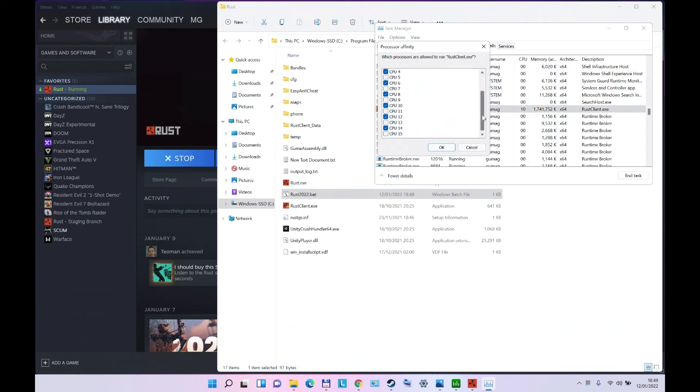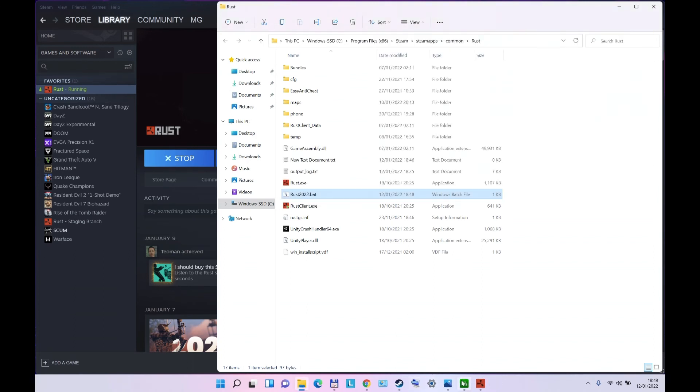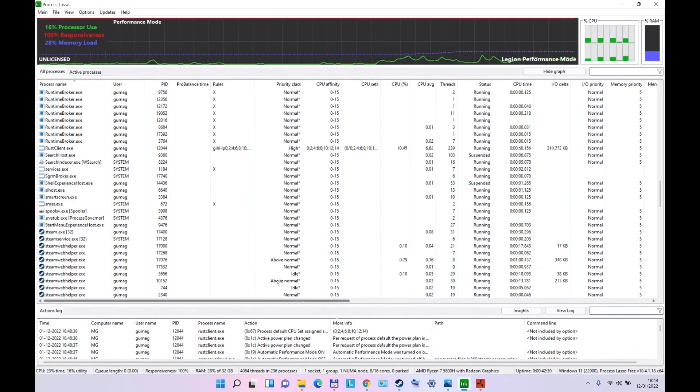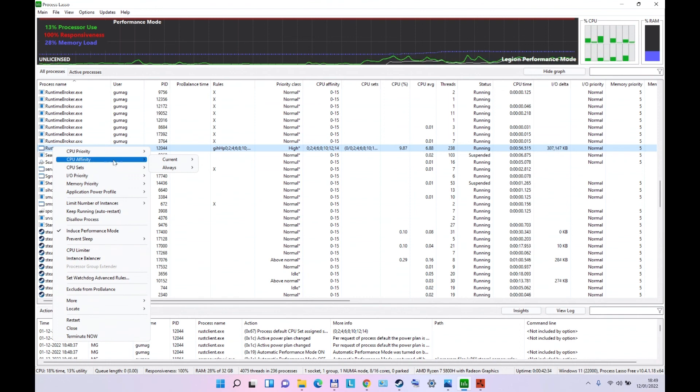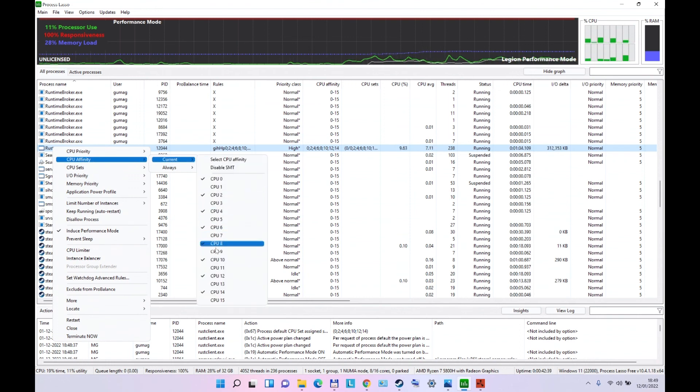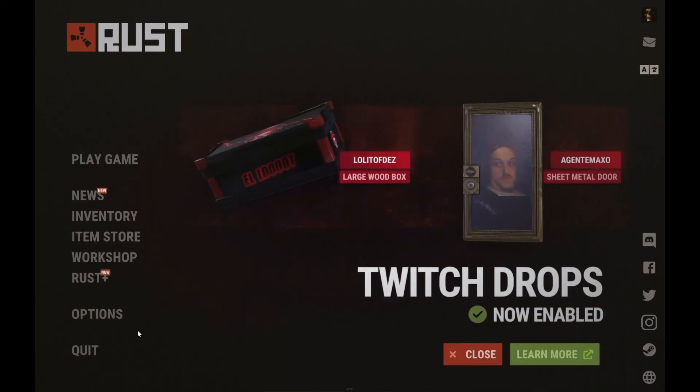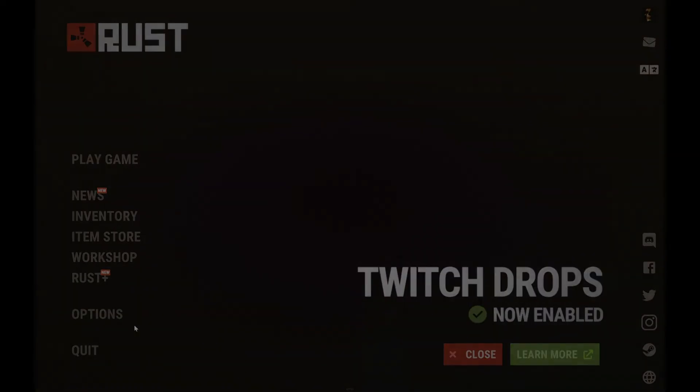And we can also check the Process Lasso. Let's find Rust Client, Set Affinity, Current, and you see, on Current Affinity, the CPUs are off. Thank you for watching and see you around. Bye-bye.